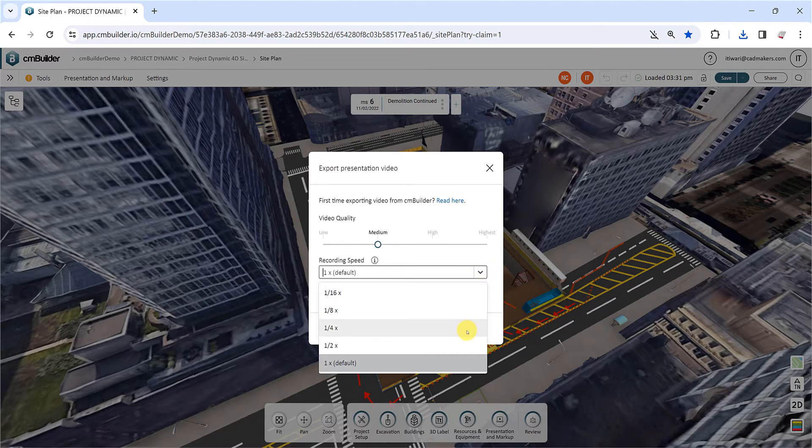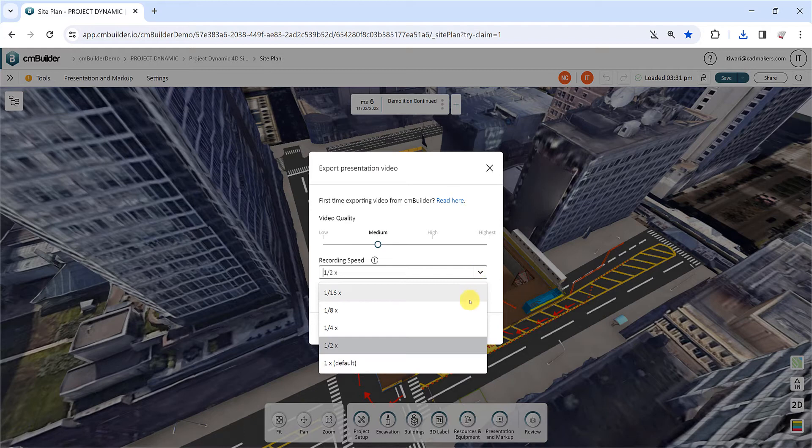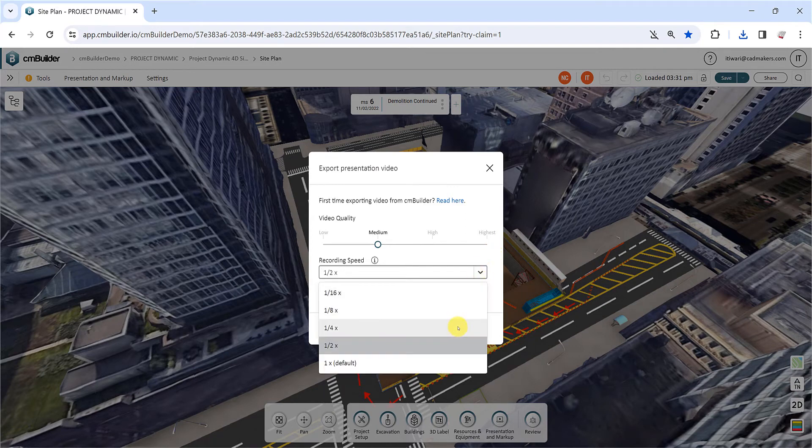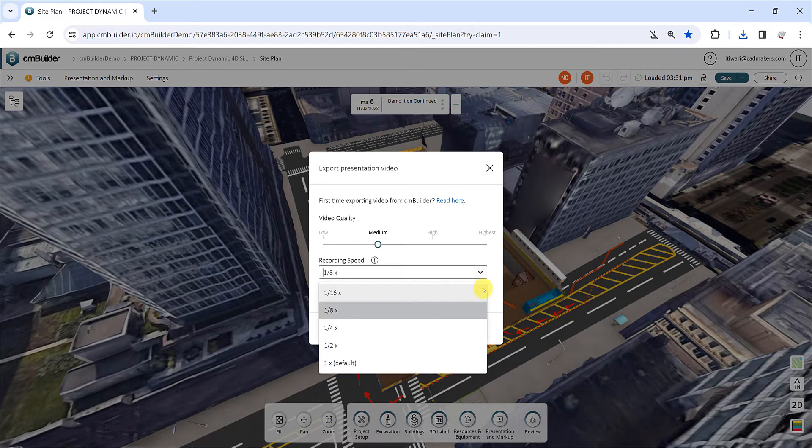For more complex site plans, we recommend reducing the recording speed to ensure smoother camera movements in your video. In this situation, first record the simulation at a reduced speed, and then use a video editor to post-process to increase the speed back to normal.